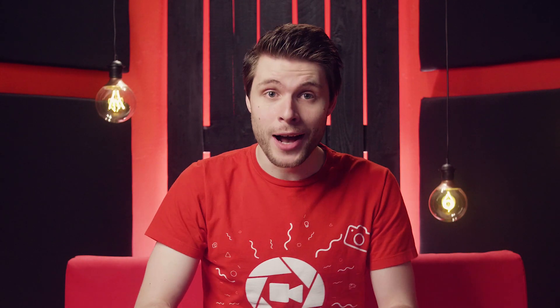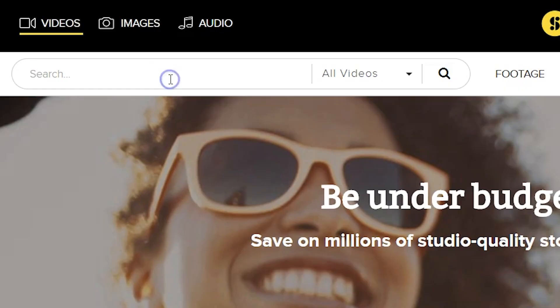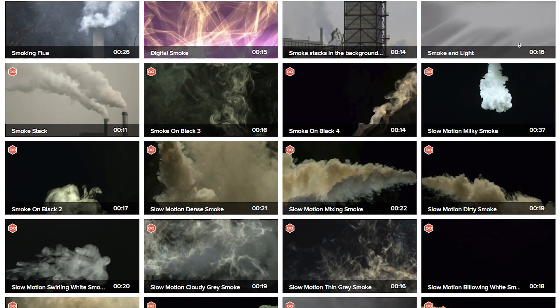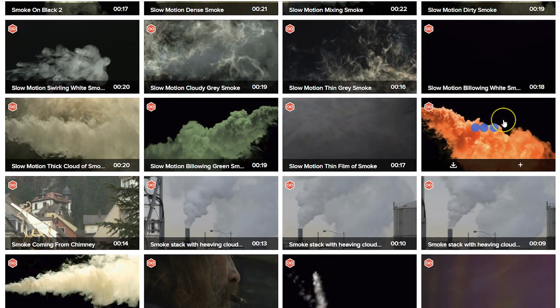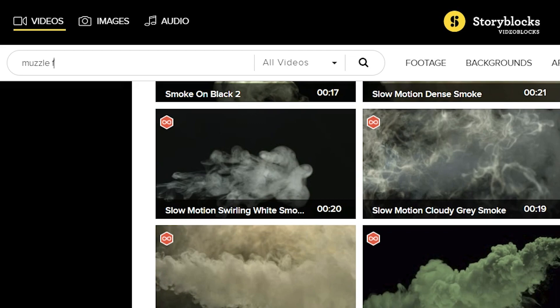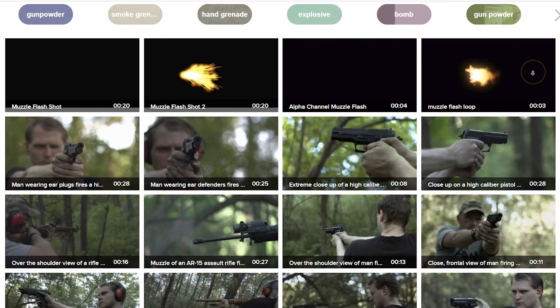Before we start, a big thank you to Videoblocks who are supporting us today. If you need anything like stock footage, video effects, slideshow templates, smoke and muzzle effects, or anything else, well then you can find it over there.